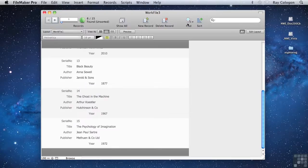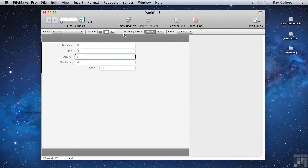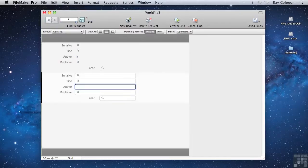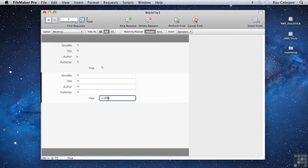After going to Find mode and putting a K into the Author field, I'll create a second request, and I'll put greater than 1999 into the Year field. Now, while the second request is still active, I'll click on the Omit button in the Status toolbar.